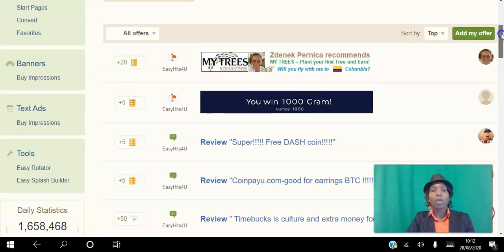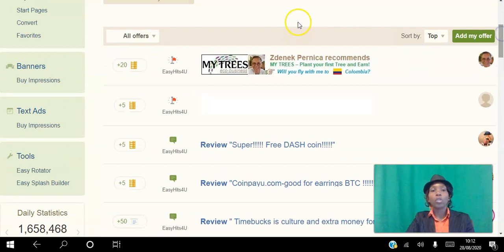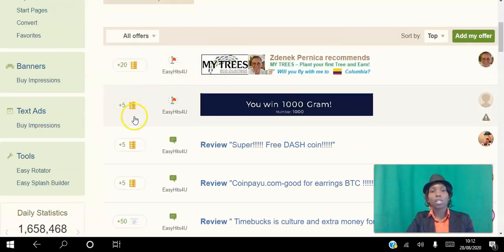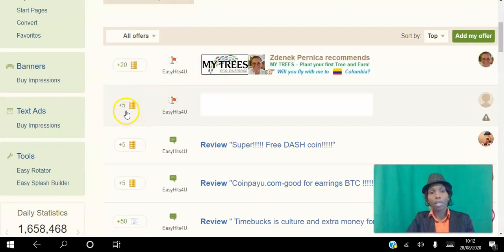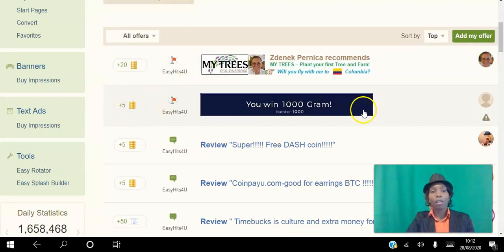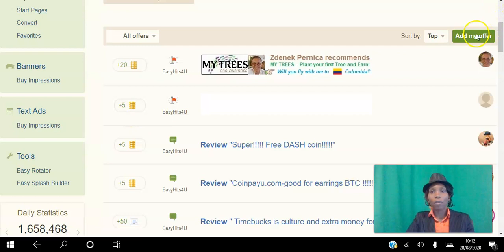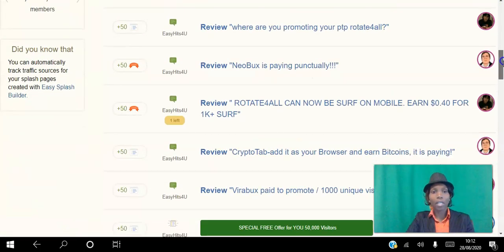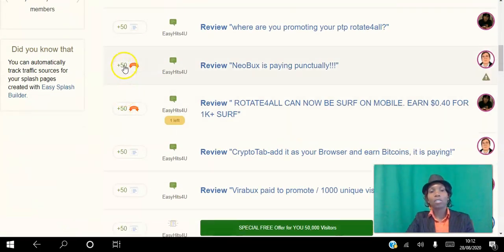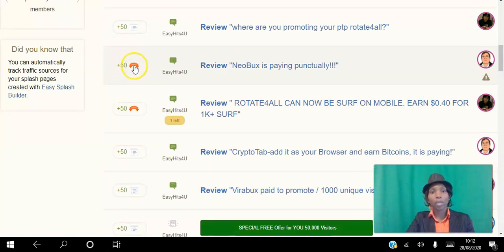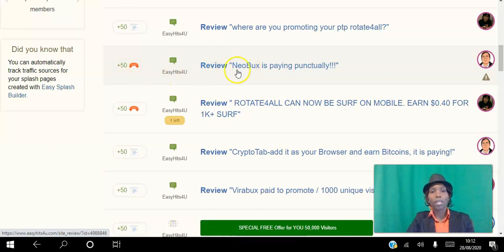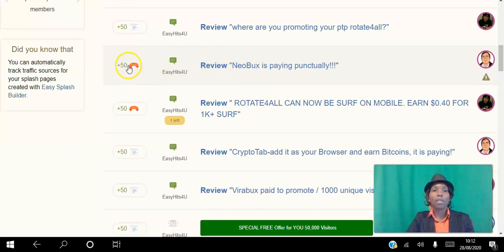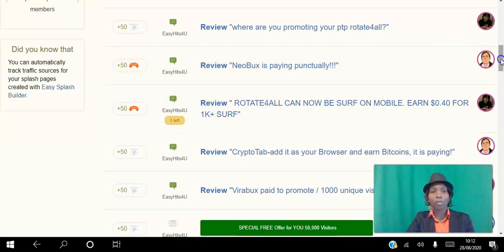You choose how much you want to incentivize people—anything from five credits. You can choose to give 50 banner impressions. So you see this banner here, if you review this website, then you will get 50 banner impressions added to your account.